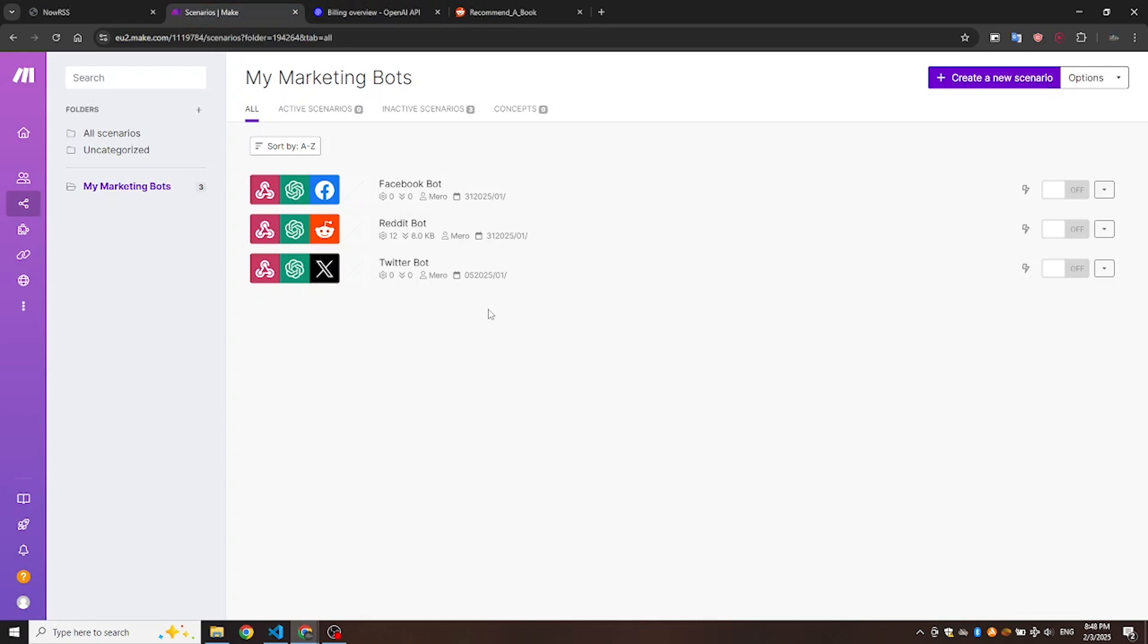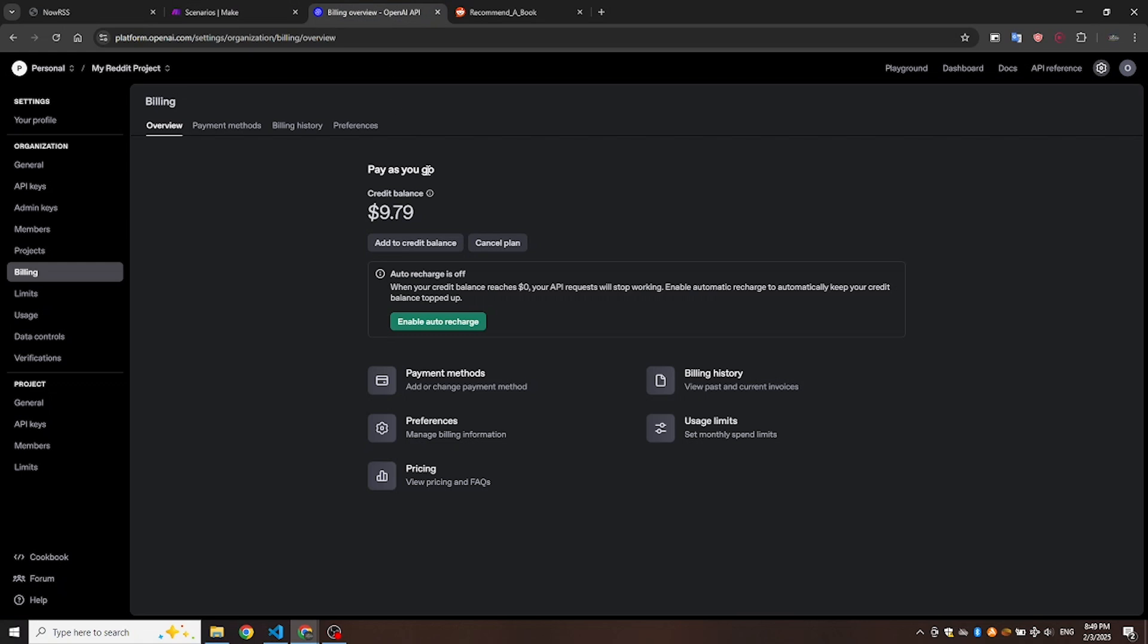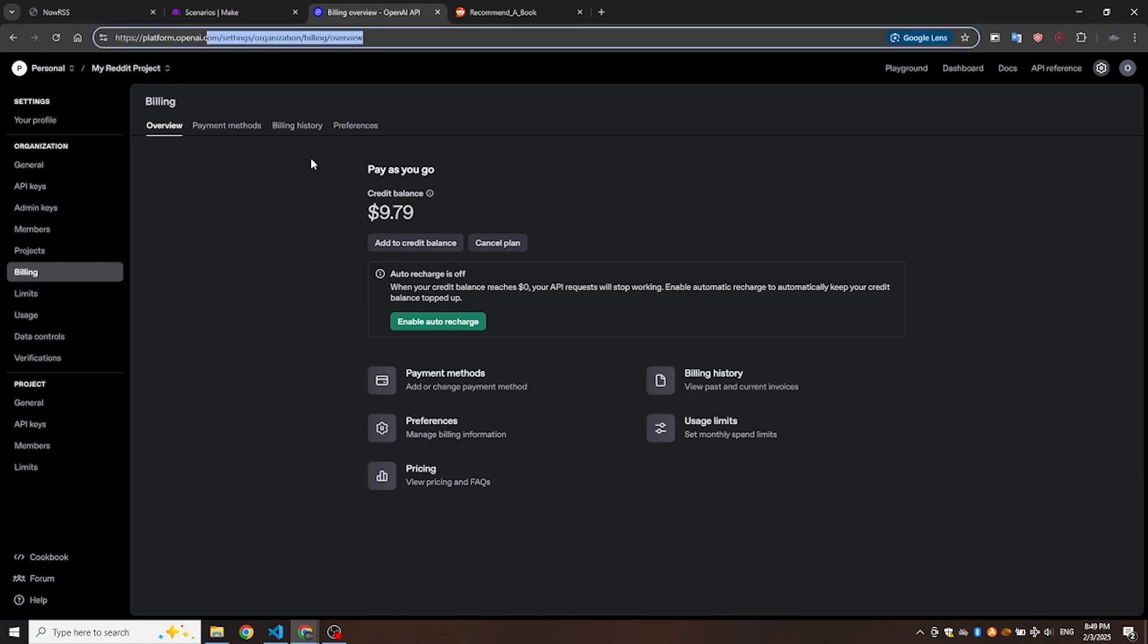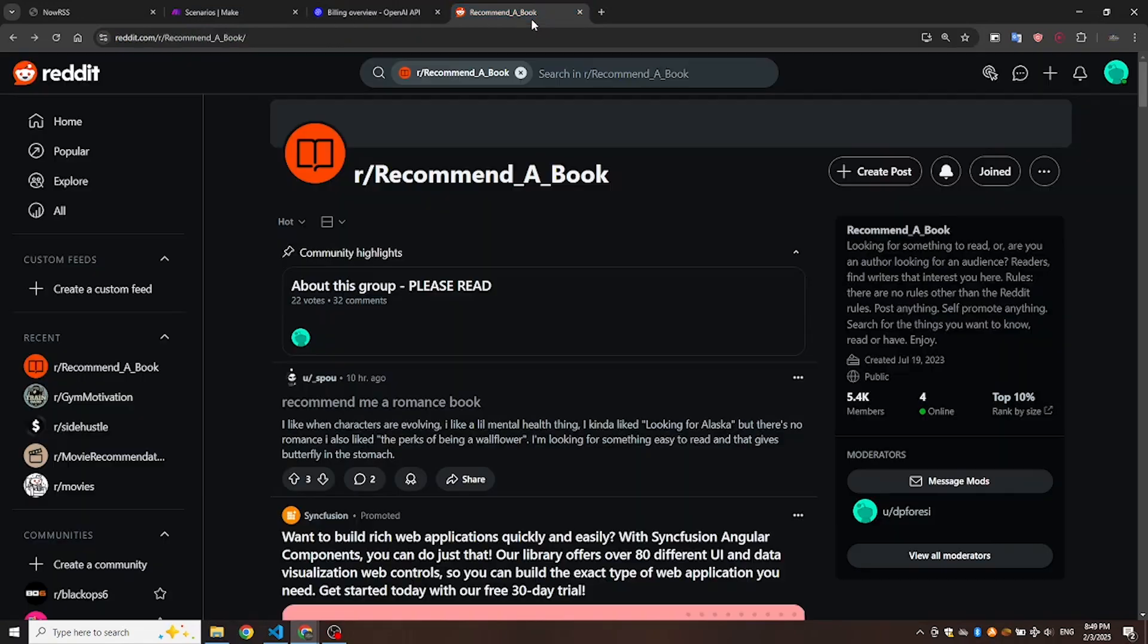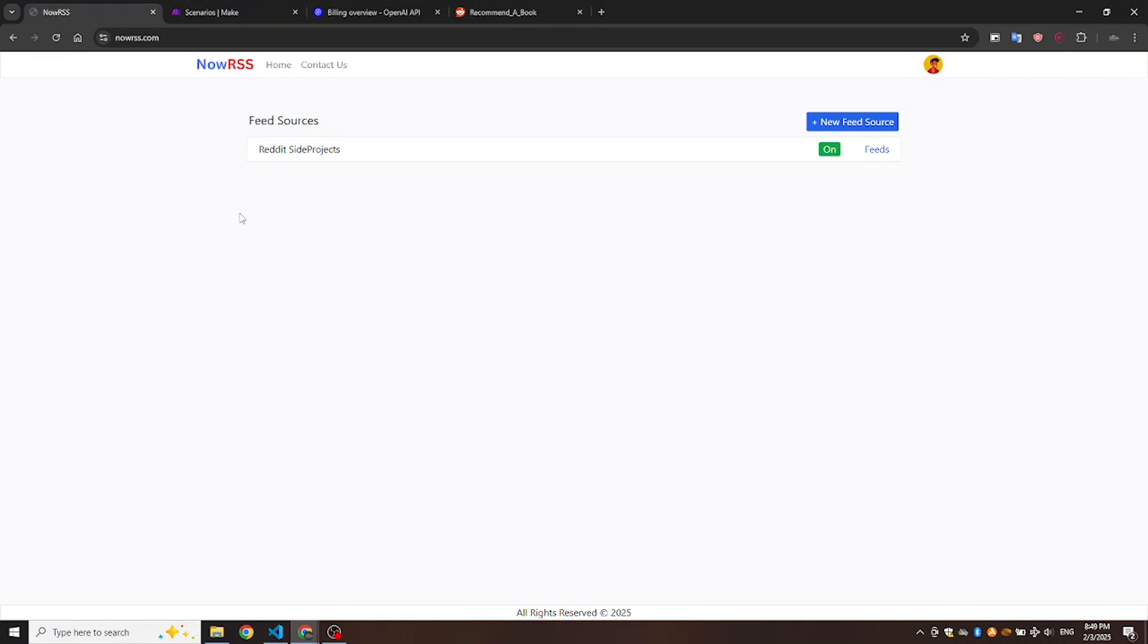In this bot, we'll combine three powerful tools using Make.com. One, ChatGPT. To use ChatGPT, you'll need a developer account with some credit. Two Reddit API, which is easily accessible through Make.com's modules. And the third tool is NowRSS.com, for handling Reddit RSS feeds.